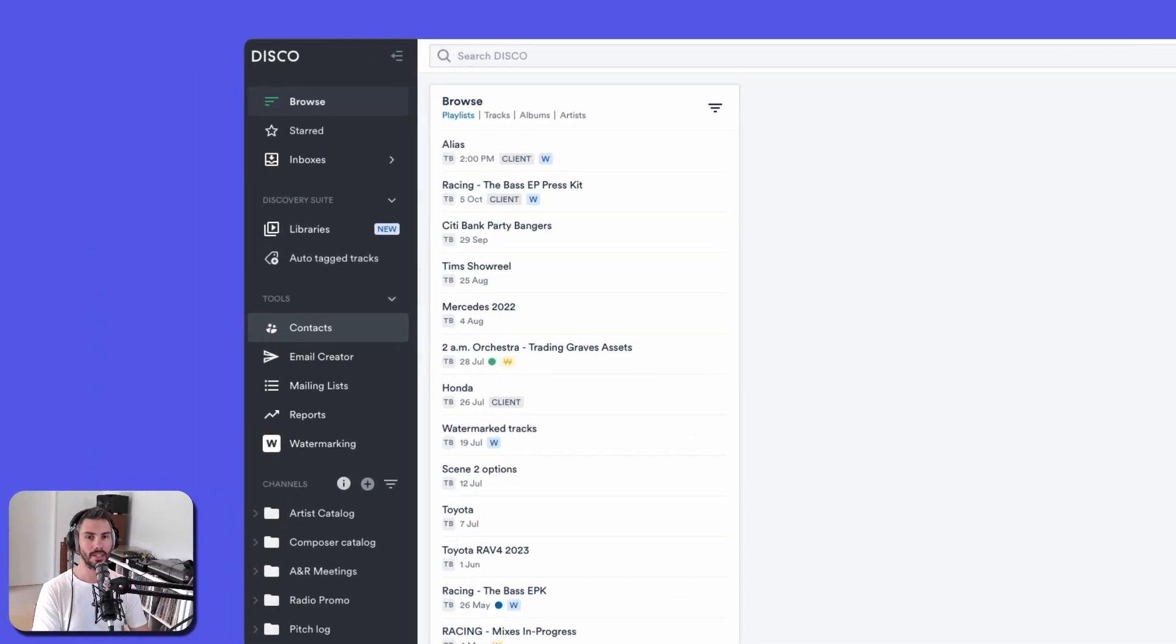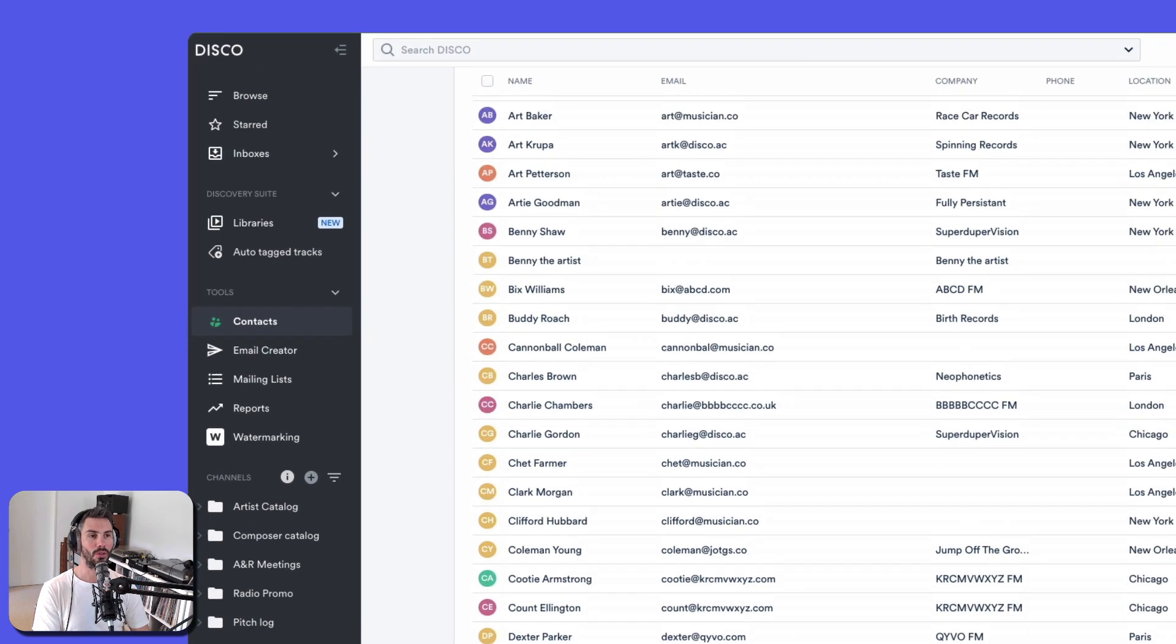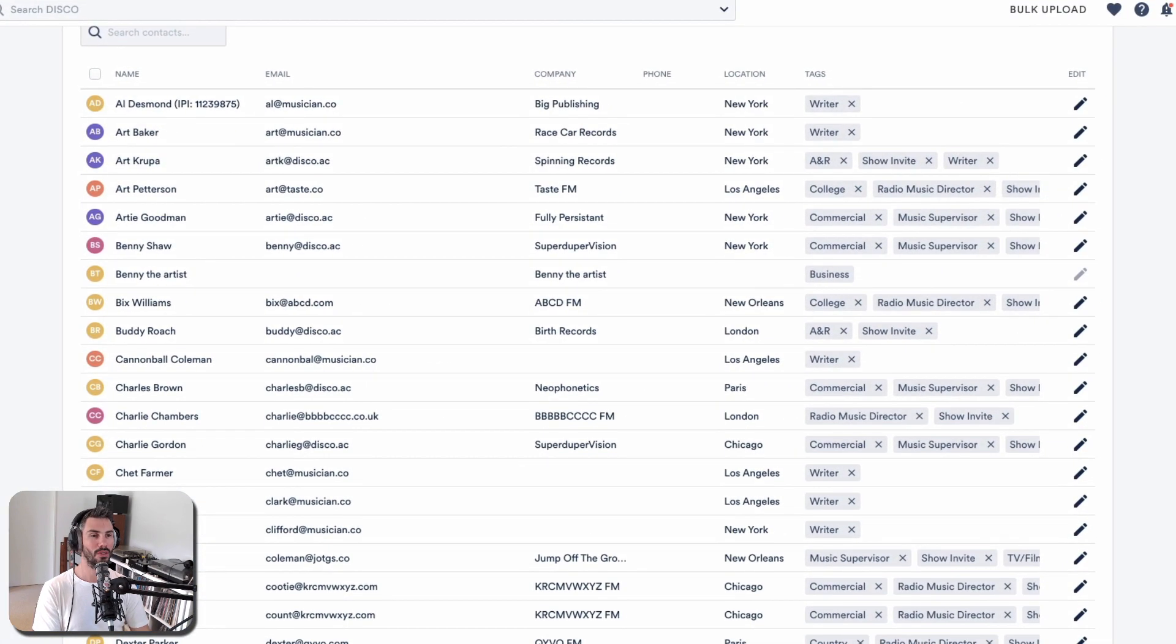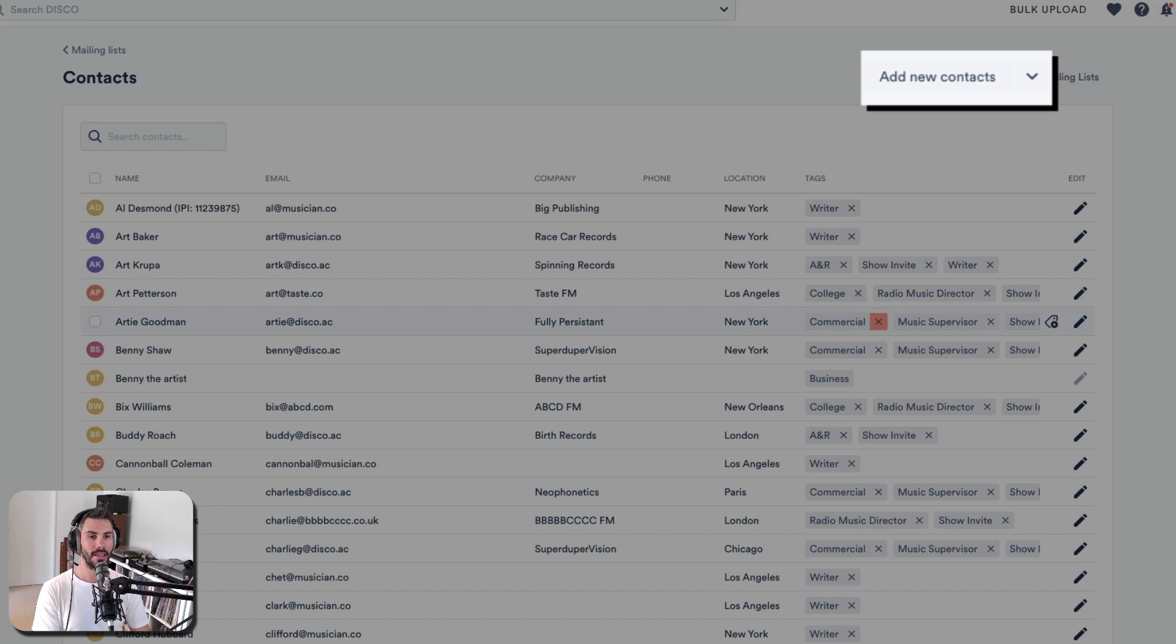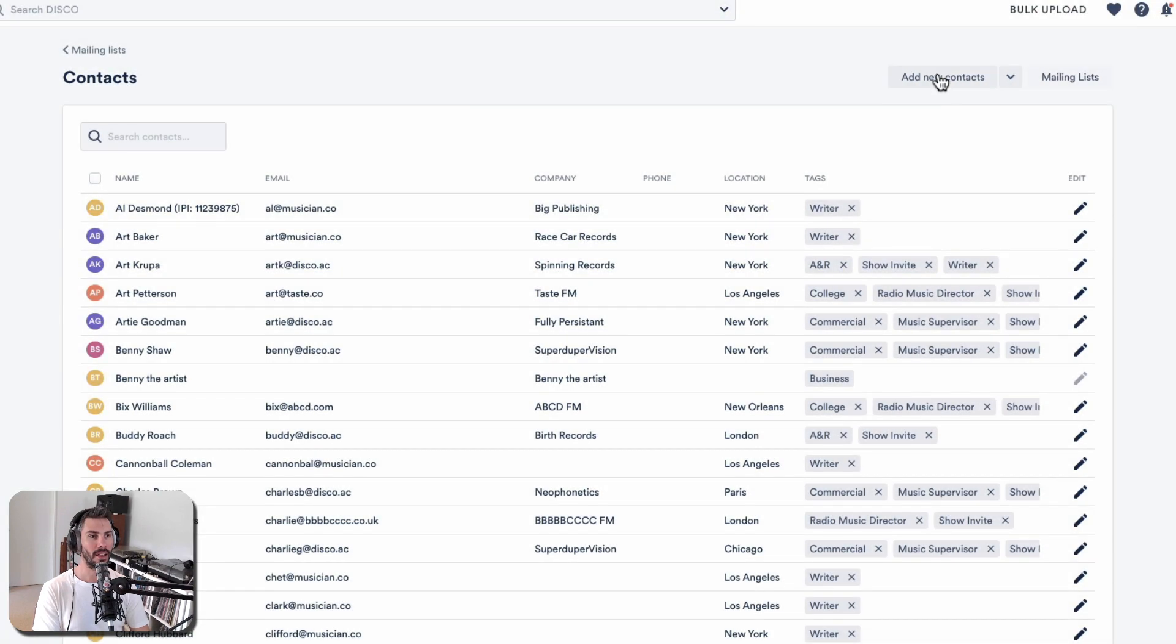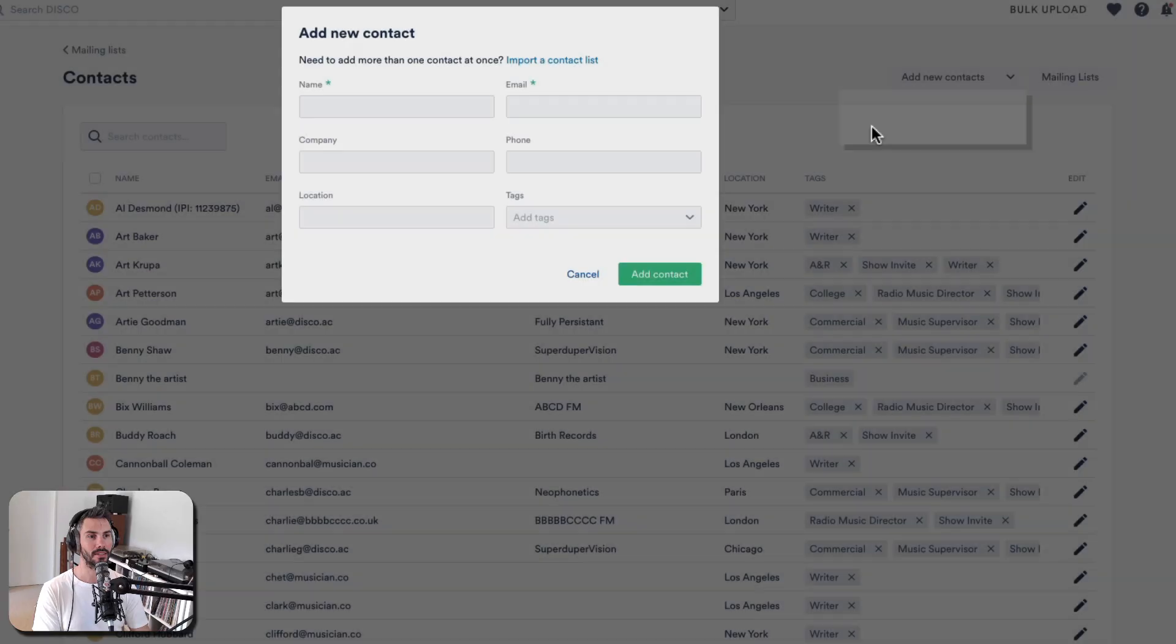Disco has a contact database and it's a great way to store all of your contacts. You can add them here just by saying add new contact, add single contact.